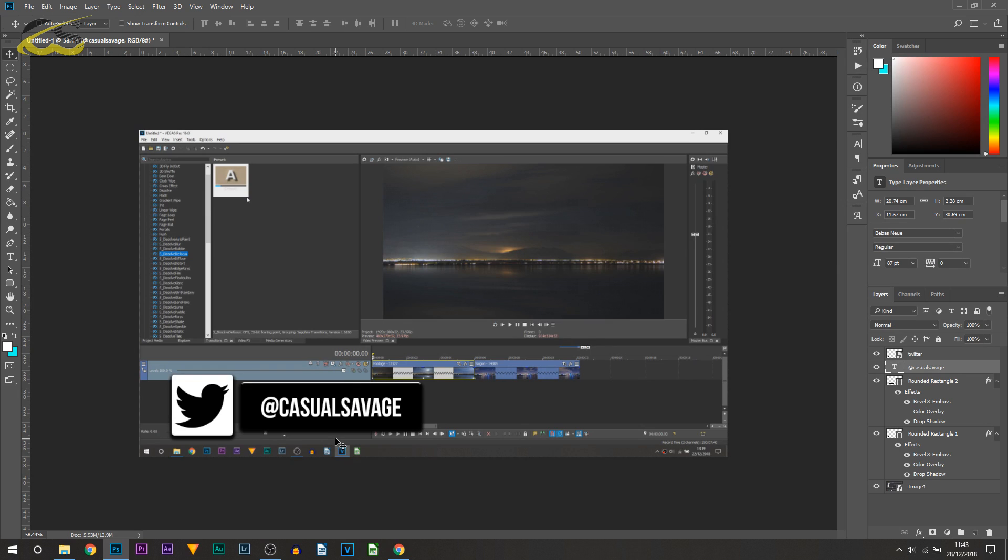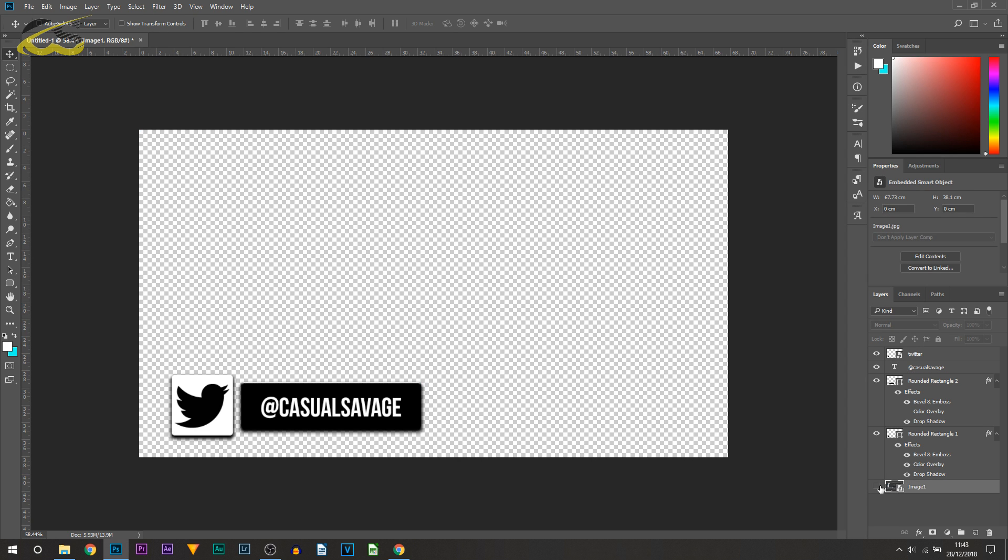There we go, so that's that created. You can see it actually looks pretty nice. The next thing I would recommend you do - well, you're basically done.